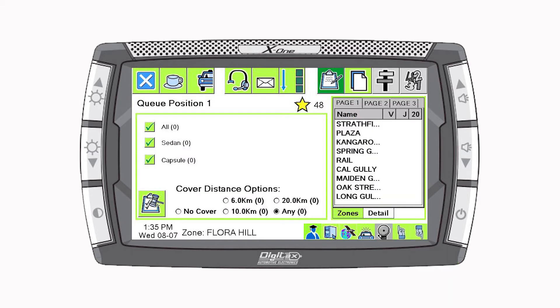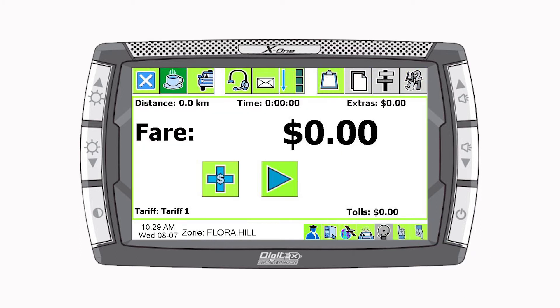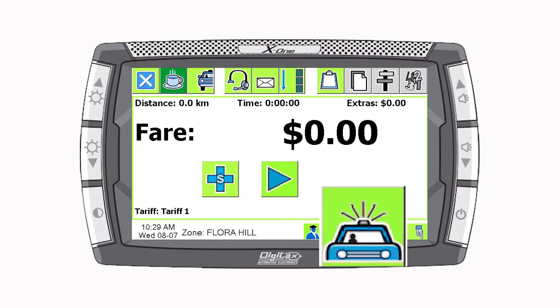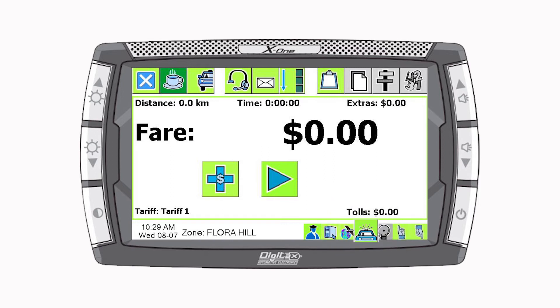To access the soft meter, press Detail and then the Open Meter button. There is also a shortcut located on the status panel. Selecting this icon will give you direct access to the soft meter. The soft meter will now display.